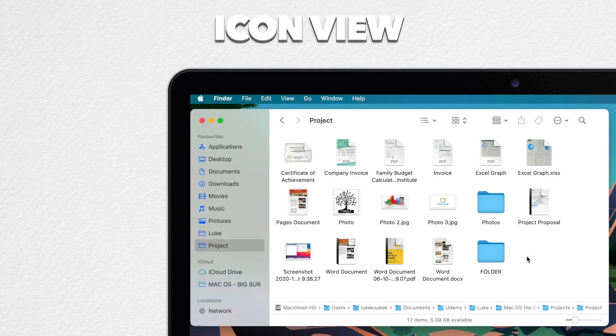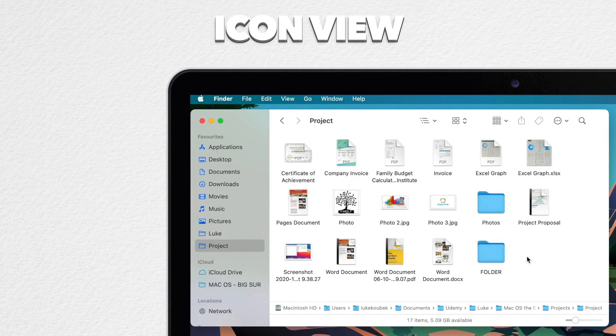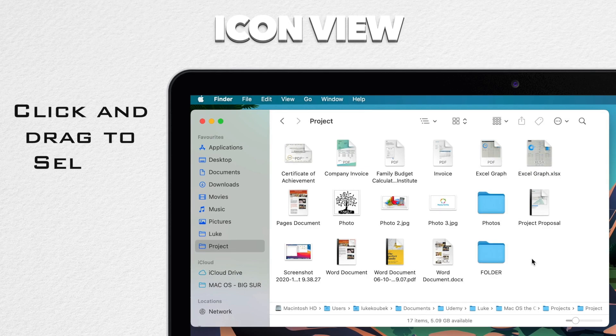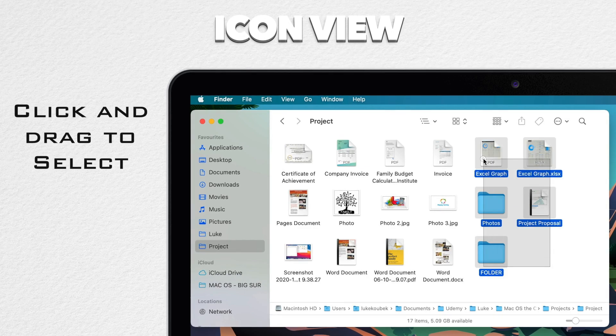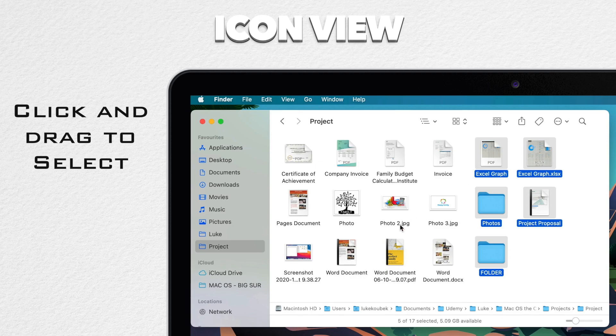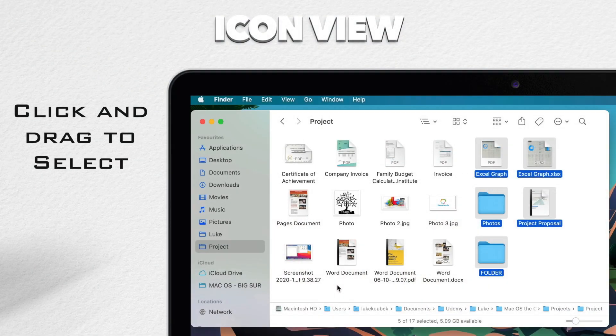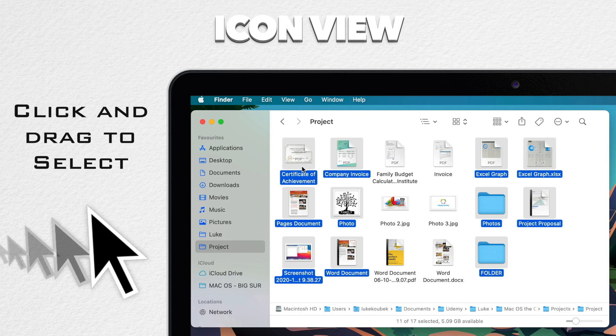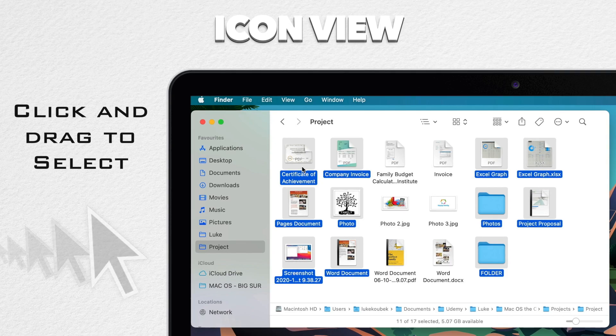The other option in icon view is that you can click on an empty area and drag a box that will select all the files underneath that box. So you can select a rectangular area like this and if I hold the command key down, I can select another area and add it to the previous selection. The command key works the same way.